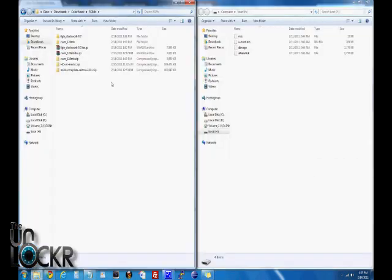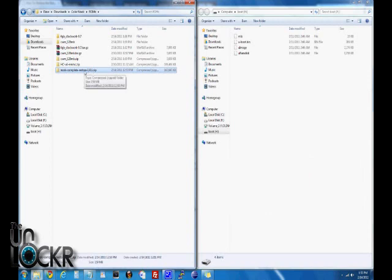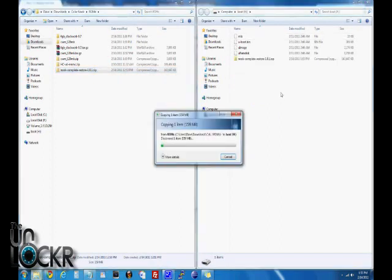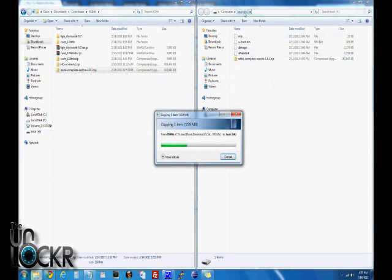Okay, now you're going to take that Nook Complete Restore file, the stock firmware, and leave it as a .zip file. We're going to drag it over to our SD card that we just flashed with WinImage. Make sure that you put it on the SD card itself, not inside any folders or anything. It's just on the SD card, right there.